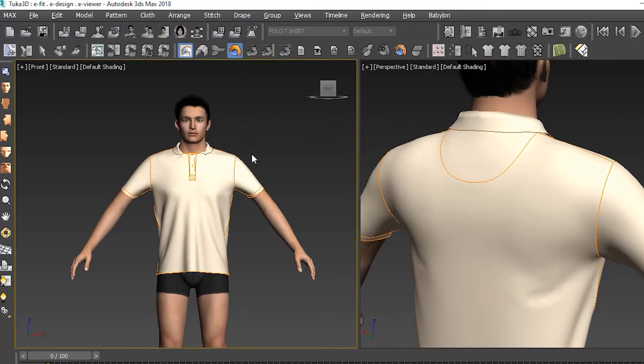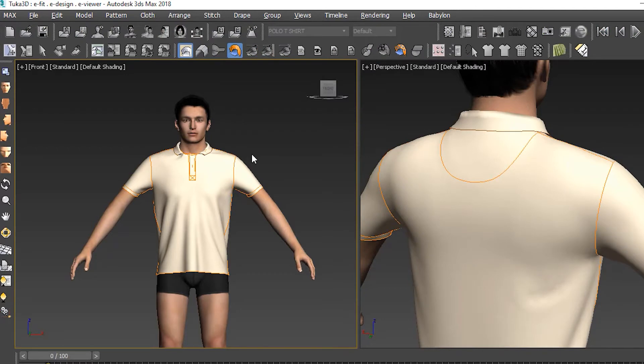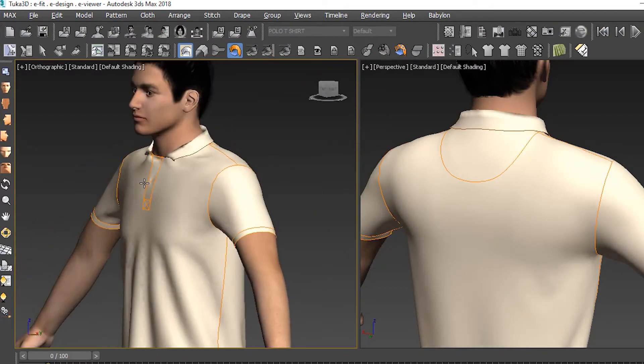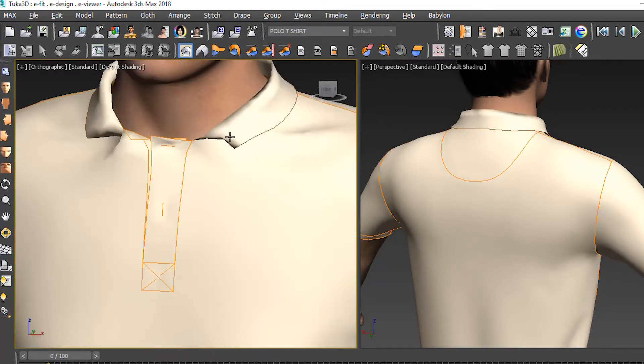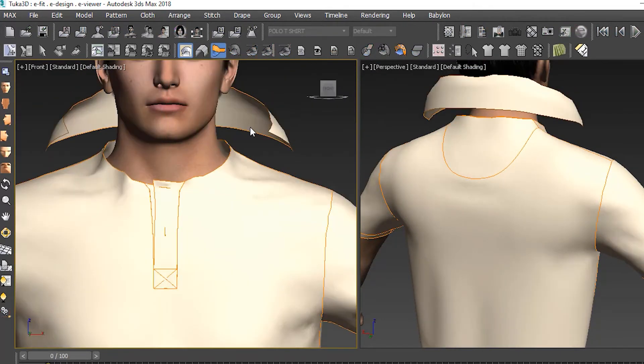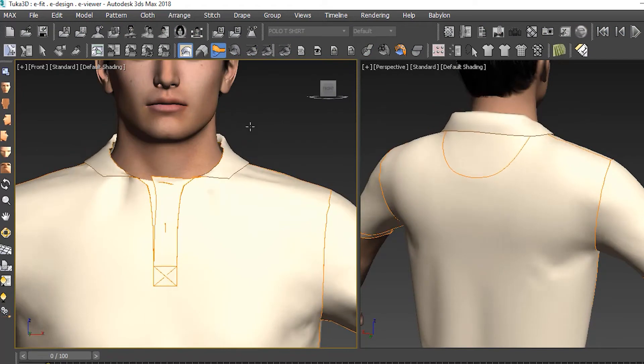Now in this case, the collar didn't come out very well, so we just reset that piece and re-simulated it and it looked much better.